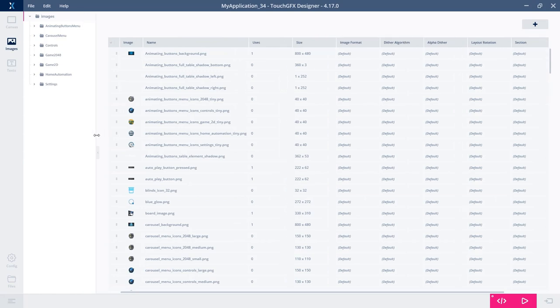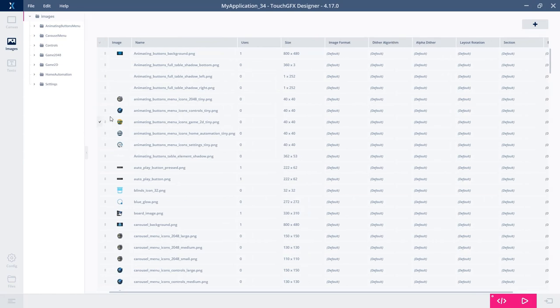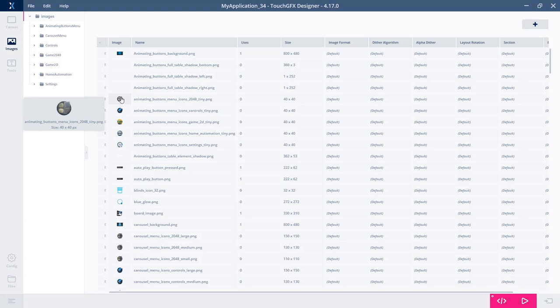If you go to the image tab, you'll see a tree view here. You can hide it if you want and extend it. Here you have all the images. You can have previews.